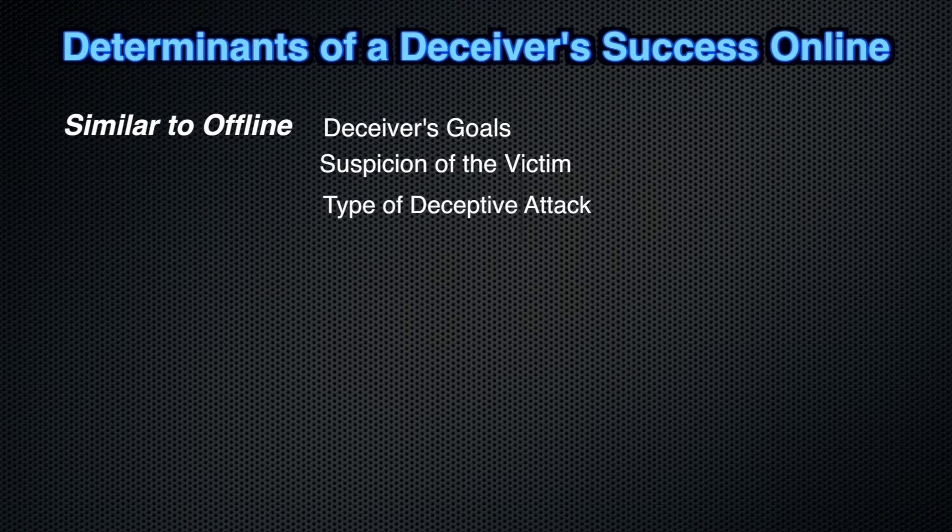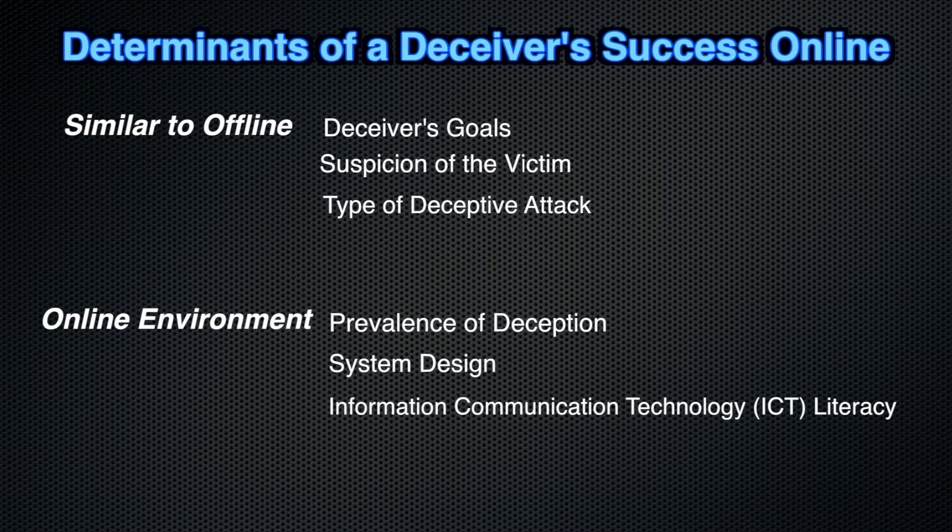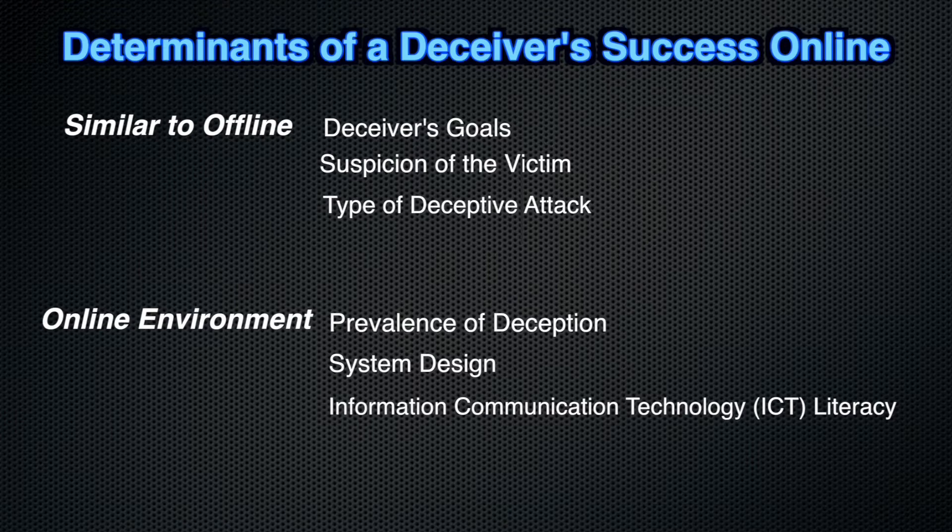On the other hand, online, we have different things, such as the prevalence of deception in the virtual environment, the system and design itself, and also ICT literacy. So, information communication technology literacy is particularly important from a user's perspective.